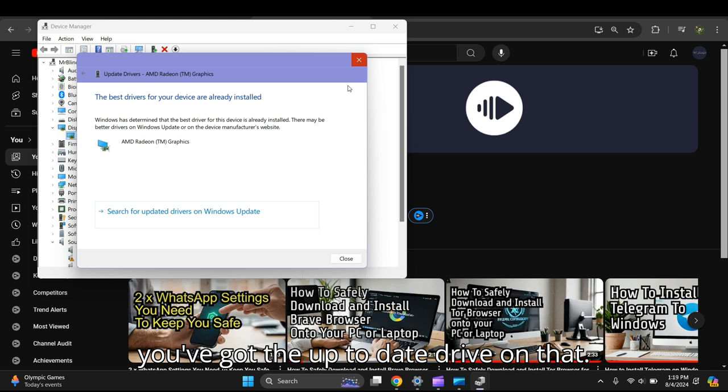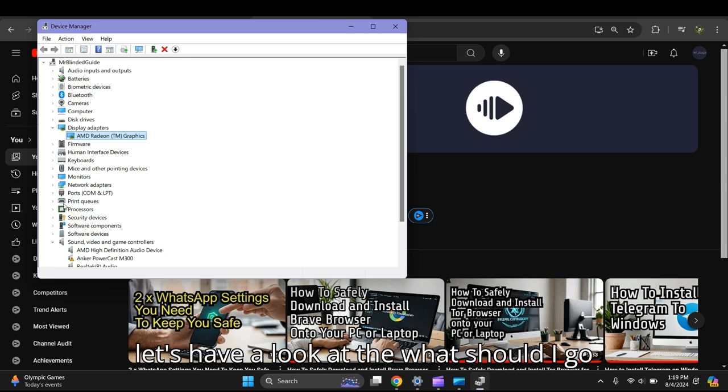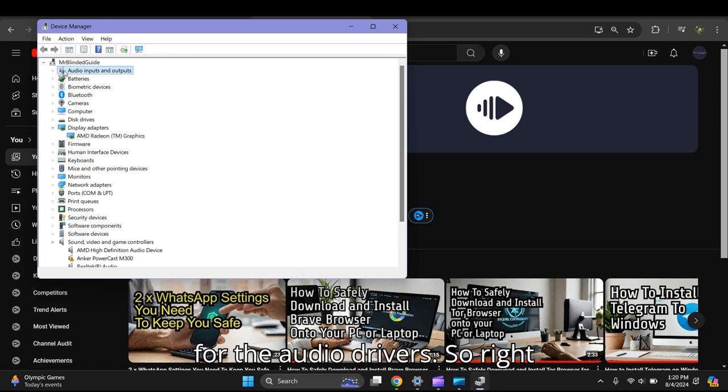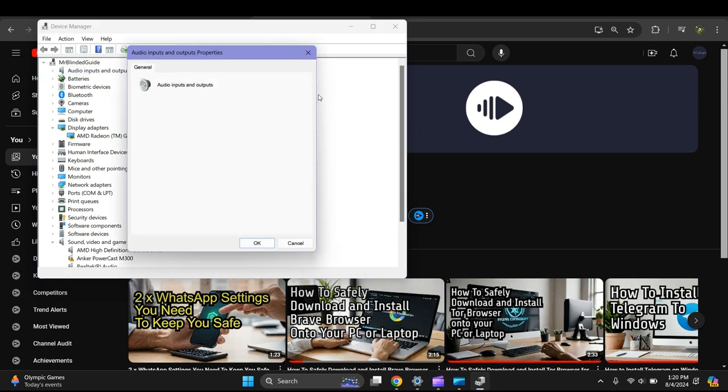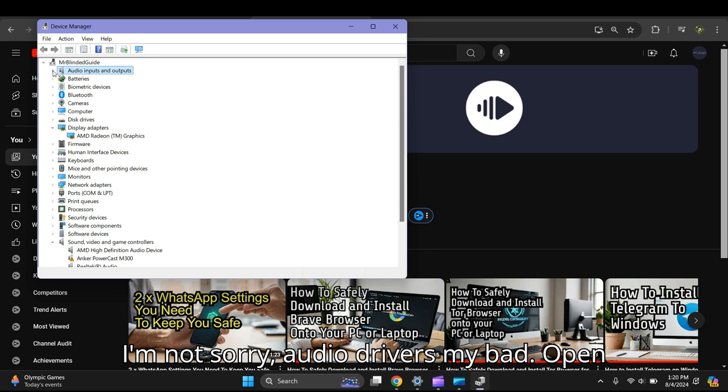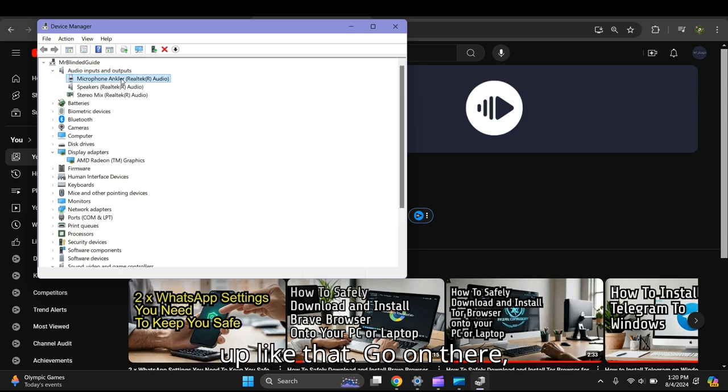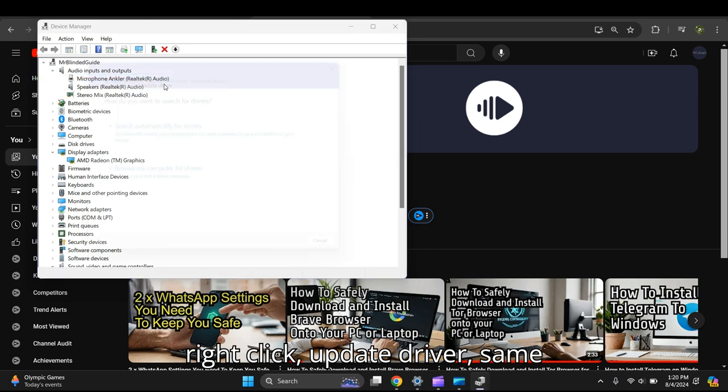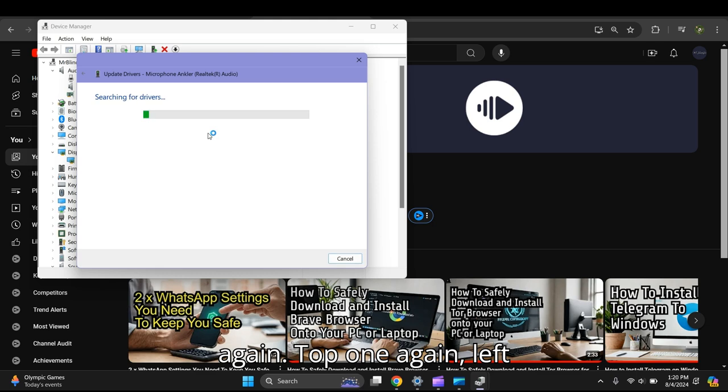Close that. Let's have a look at the audio drivers this time. Right-click on the audio driver, select Update Driver, same process again - choose the top option and left-click.